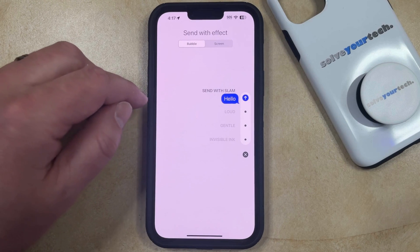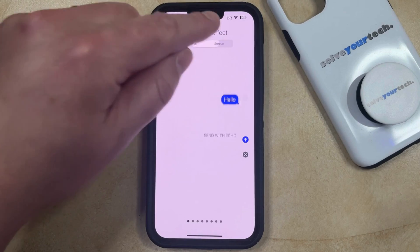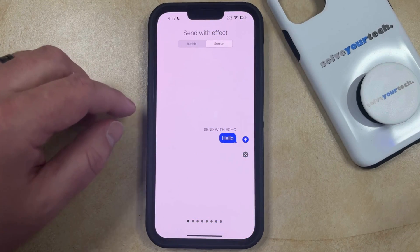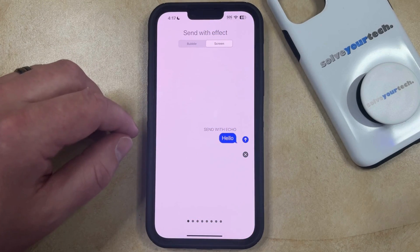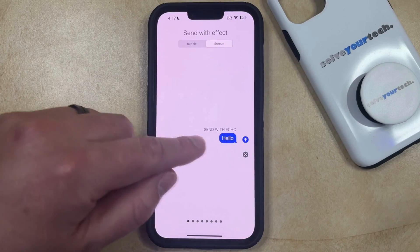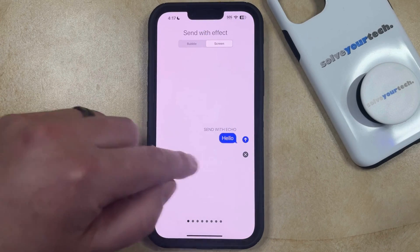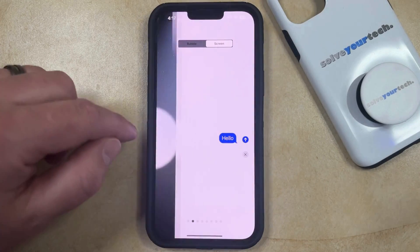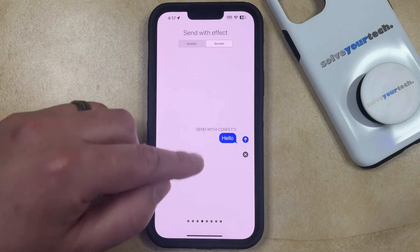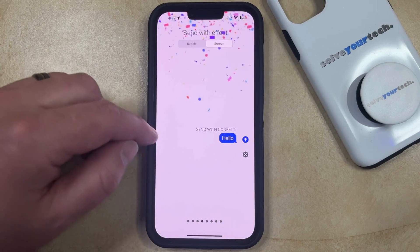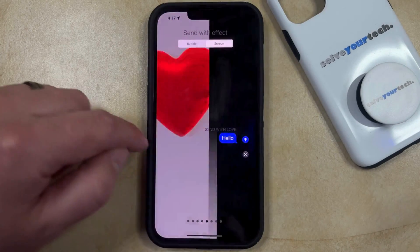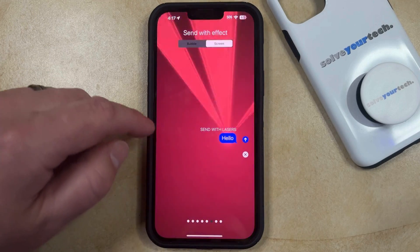Or if you'd like to use some of the full screen effects — which you may have already seen if you sent message effects or messages like Happy New Year or Happy Birthday — then some of these may look familiar. But if you swipe to the left, you can see a bunch of the different options that are available. For example, the confetti one is pretty popular, so just keep looking through until you find one that you like.